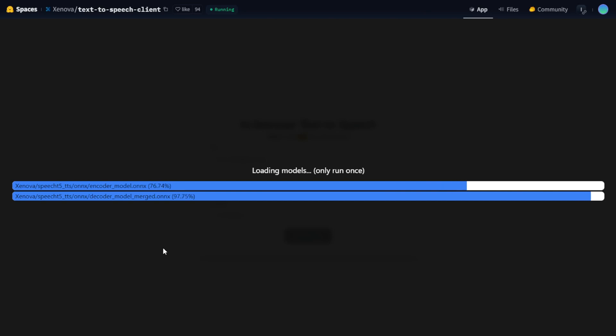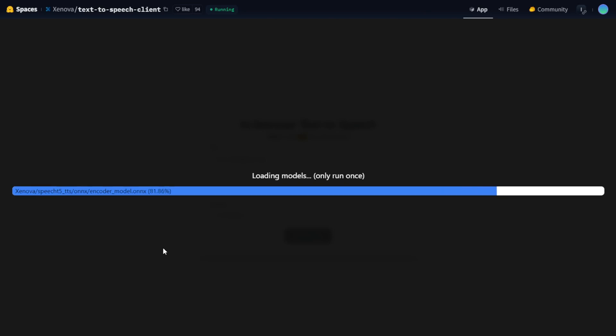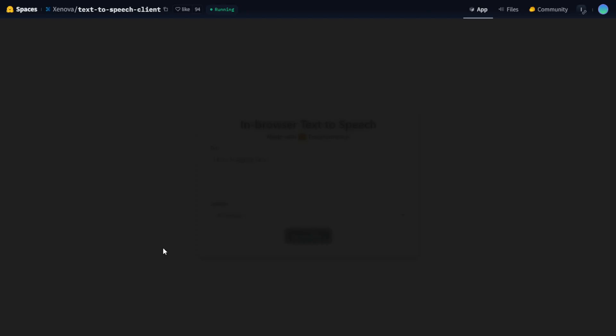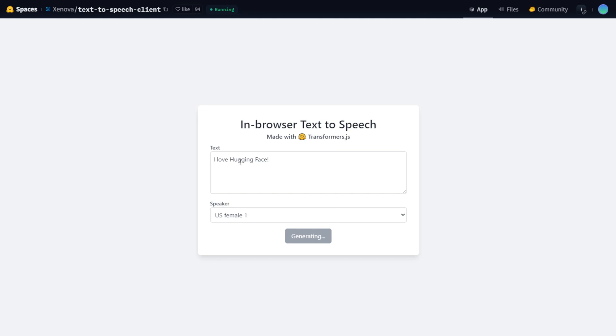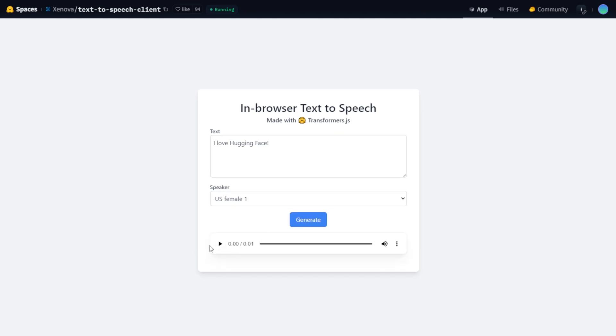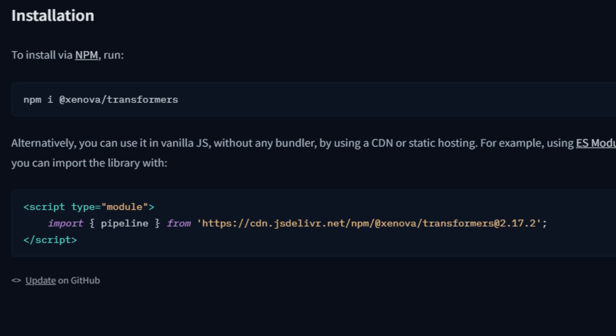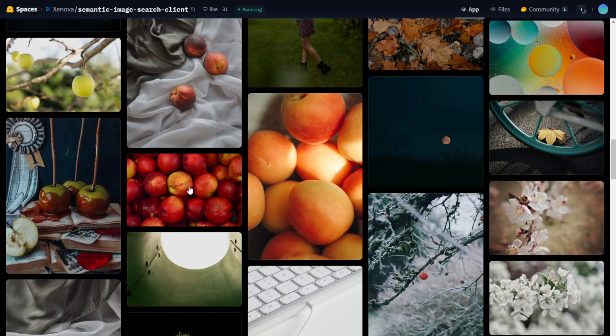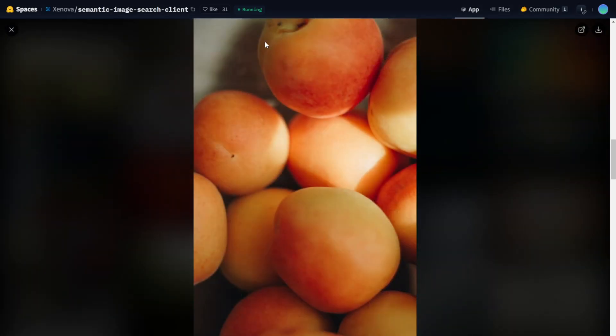Getting started is easy. You can install Transformers.js via npm and start integrating it into your web applications immediately. Here's a quick installation command. How to get started and integrate Transformers.js into existing workflows.